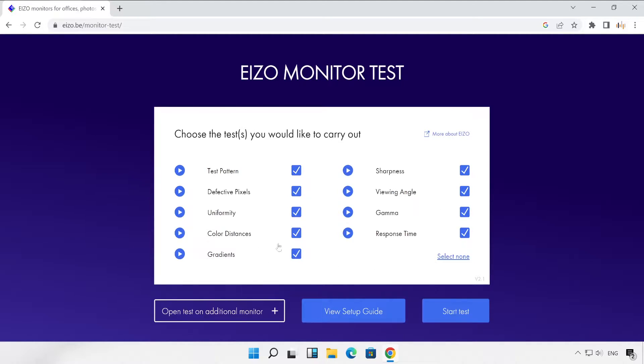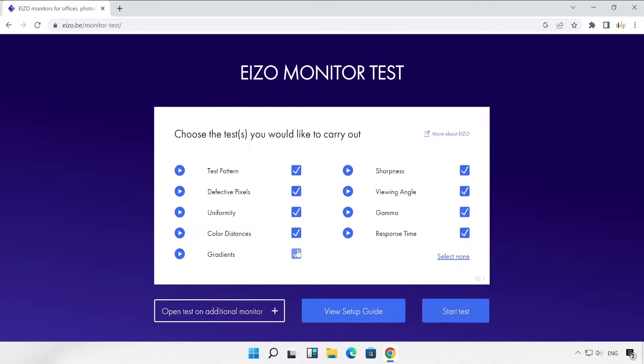Now how we can start our test. These are some of the parameters which we are going to test in this video. To start, simply click on this particular start test.